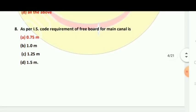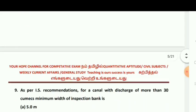As per IS code requirements, the free board for a main canal is about 0.75 meter.